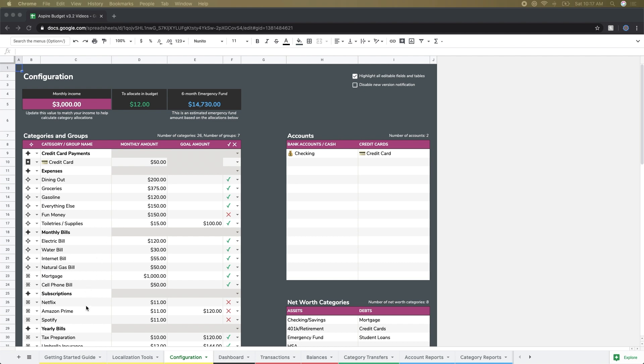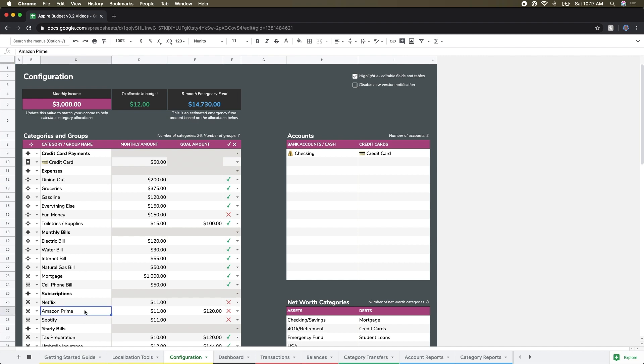The next item there is the goal amount. Not every category will have a goal amount. This is really there to establish a category that you're saving towards. For example, Amazon Prime is a good example. It's a yearly bill, about $120 a year, and I know to reach that I need to put about $11 a month into that category.